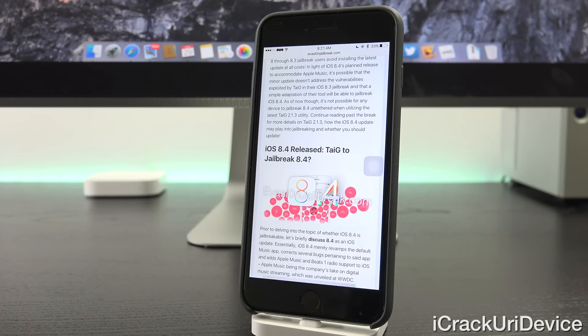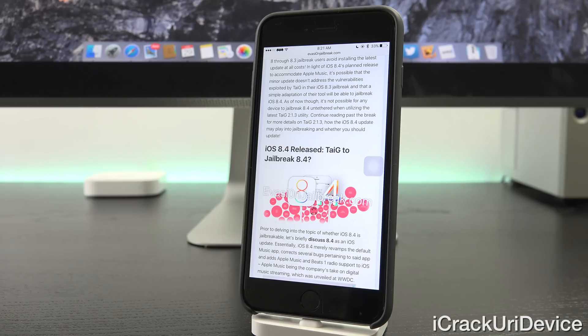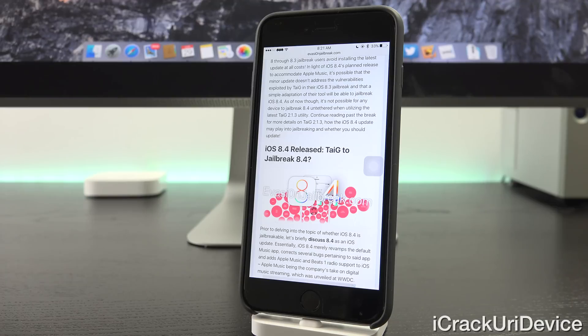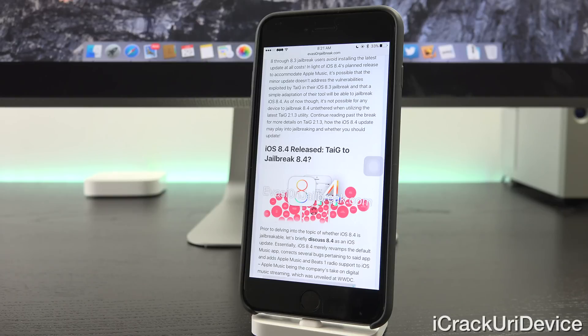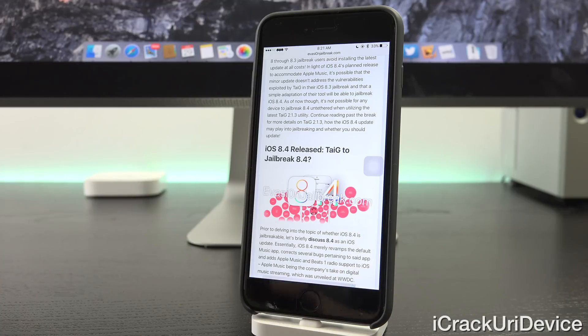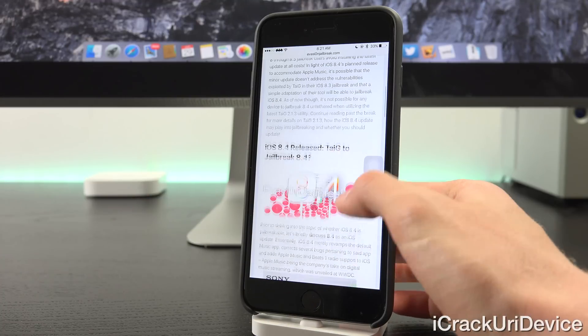Essentially, iOS 8.4 merely revamps the default music app, corrects several bugs pertaining to said app, and adds Apple Music and Beats 1 radio support to iOS. Apple Music is the company's take on digital music streaming, which was unveiled at WWDC, or Apple's Worldwide Developers Conference this year. I'll also have a link on the screen now to my coverage on Apple Music.